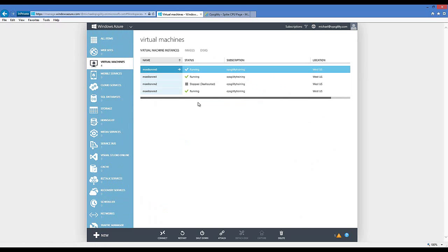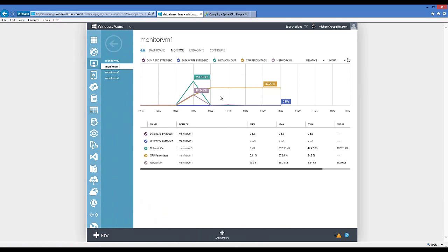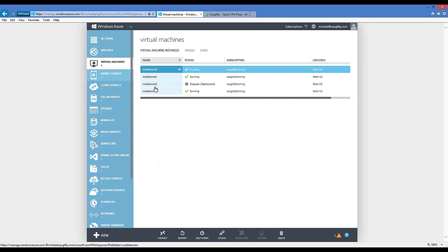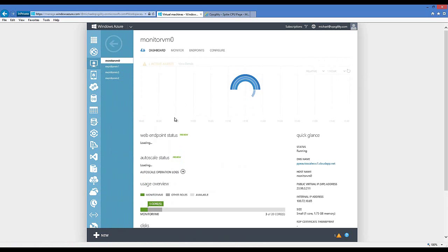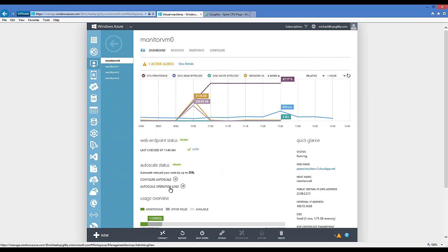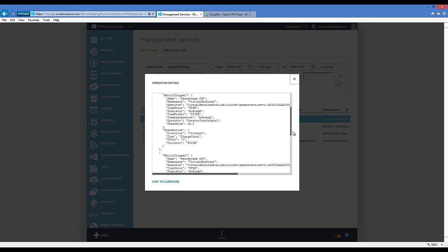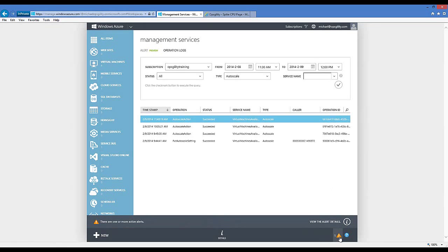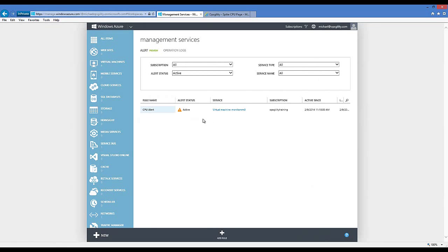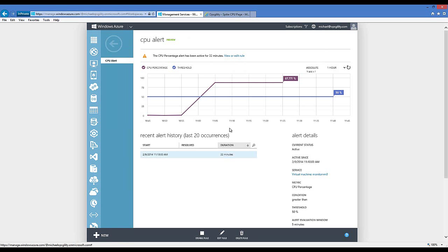Looking at the latest Autoscale log, clicking Details shows the old instance count was two and the new instance count is three — instances were successfully increased. Additionally, the CPU alert did go off just as expected, and you can see when it went off and how often. This confirms that both monitoring alerts and Autoscale rules are working correctly based on the CPU load we generated.